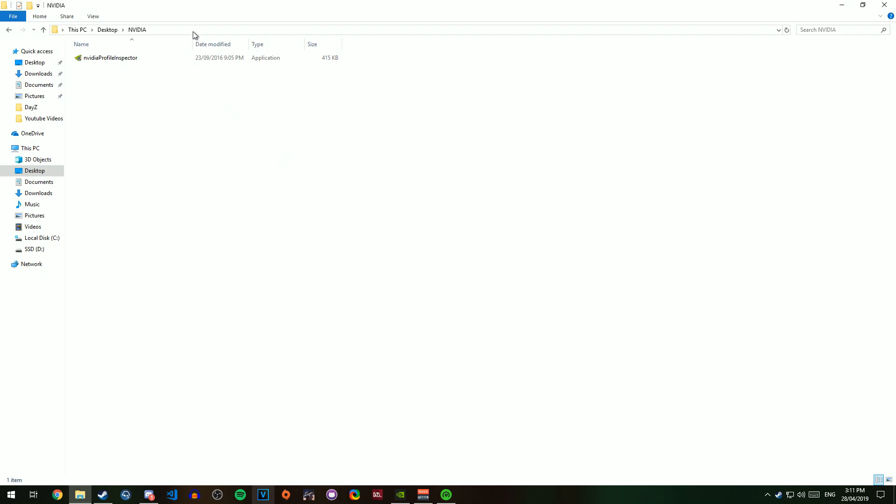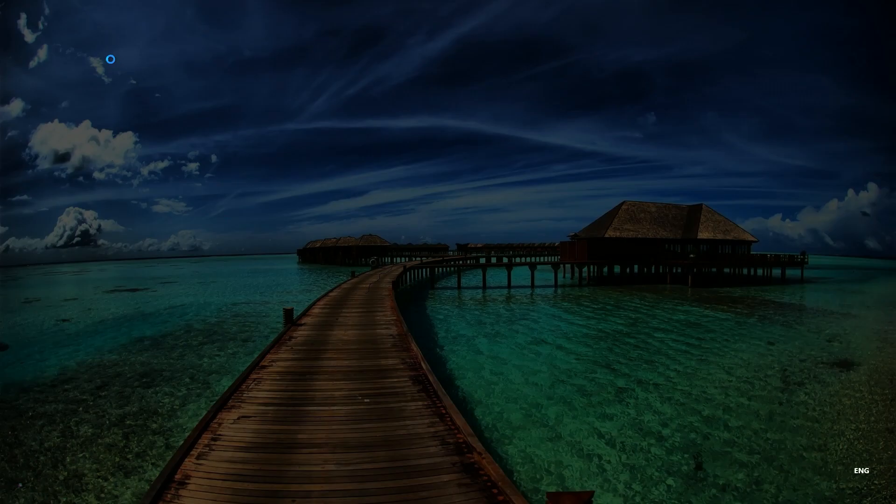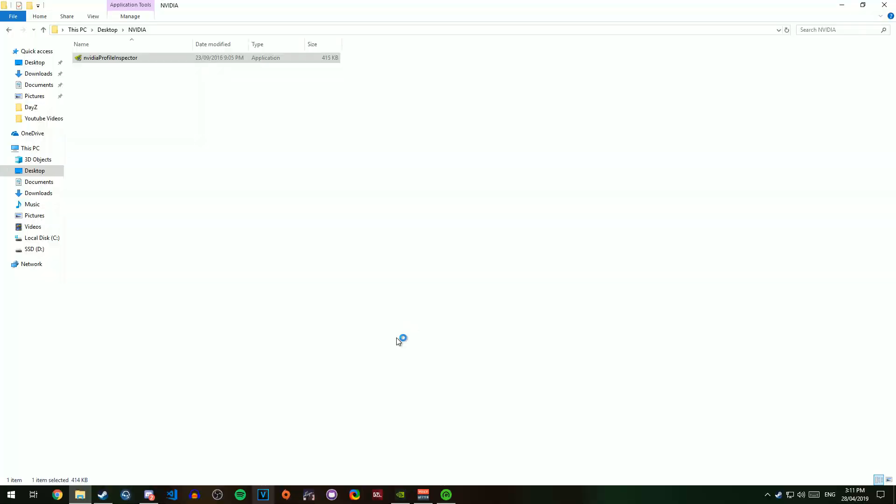So what you want to do to start off with is go into the description and download NVIDIA Profile Inspector, and then you want to extract it into a folder. From there you're going to open it up as Administrator.